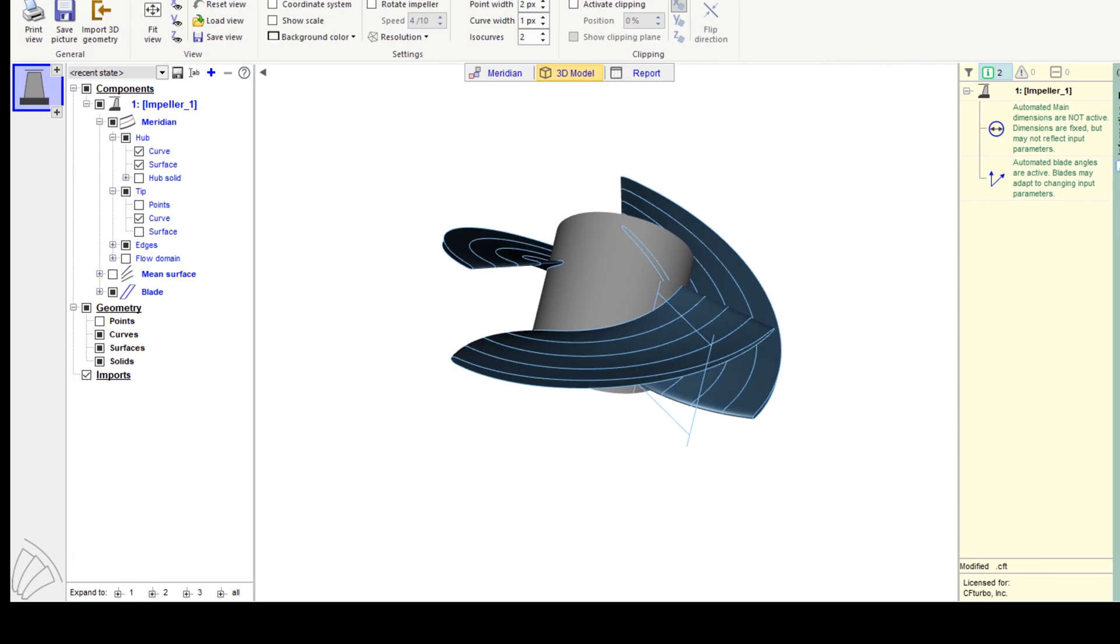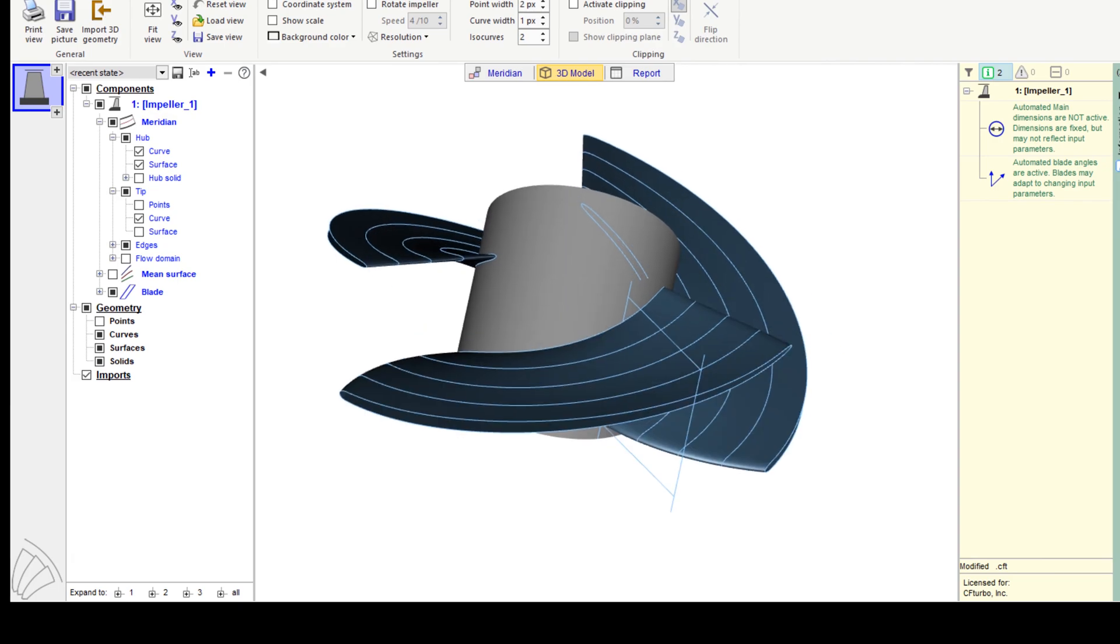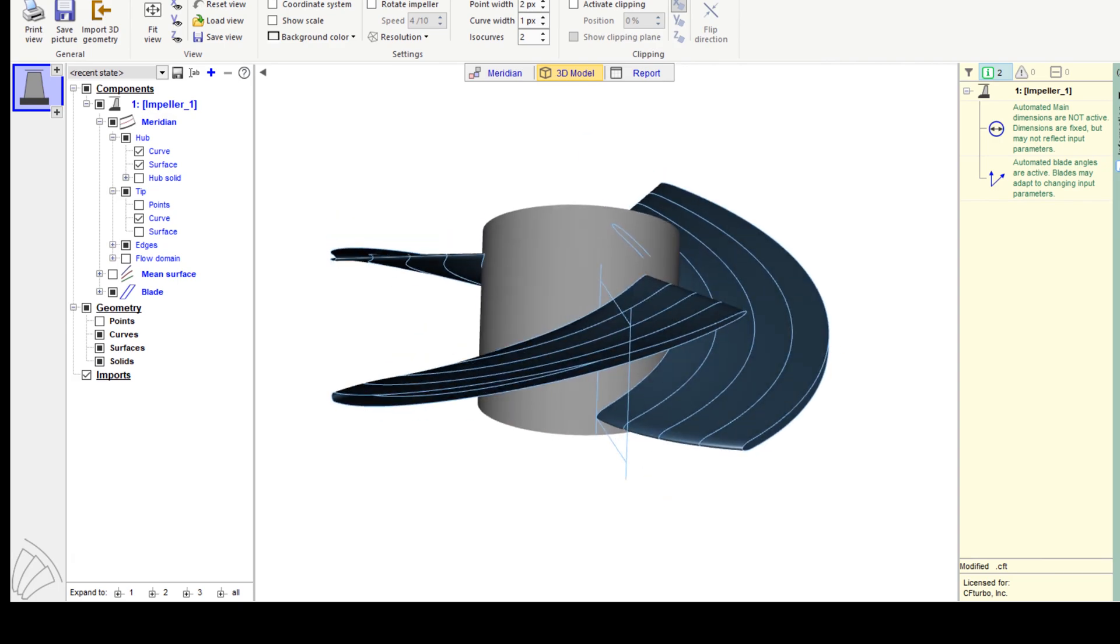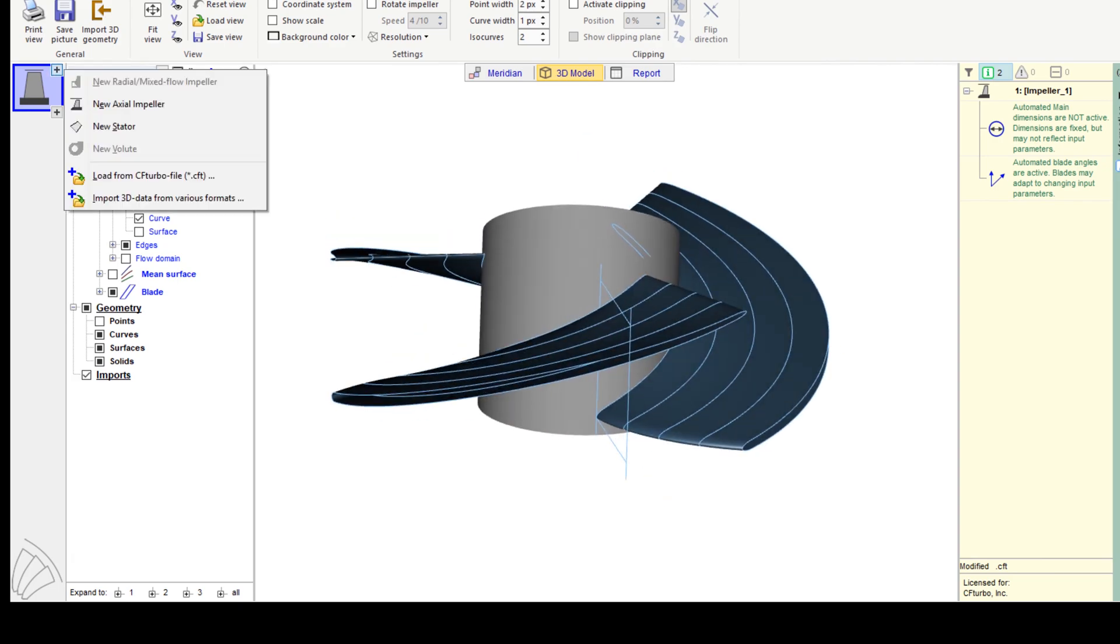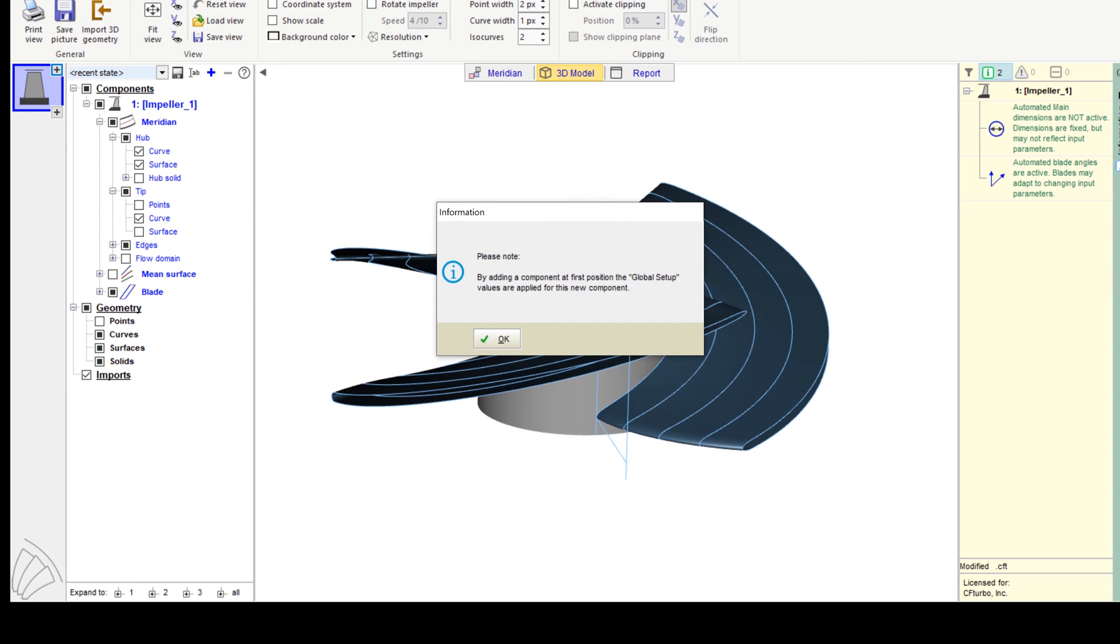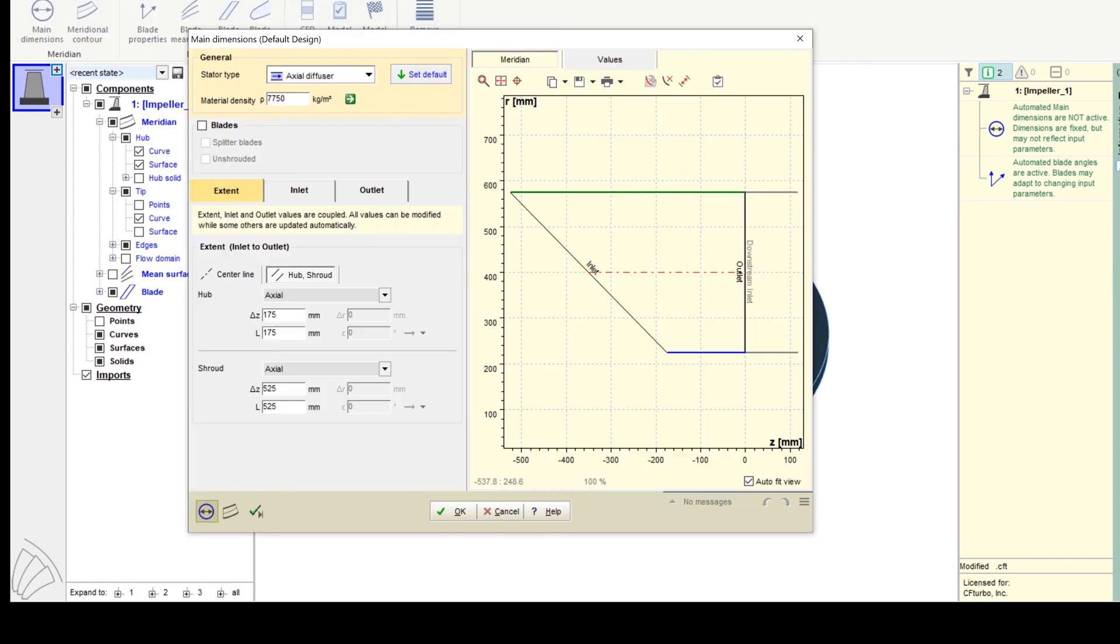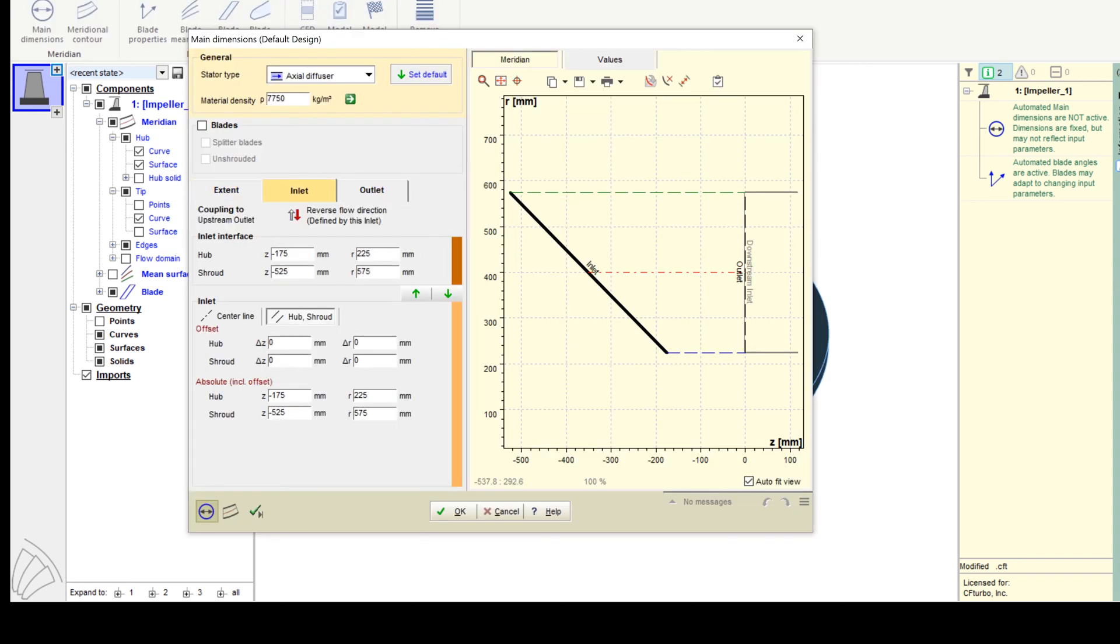Now we can see the impeller in its actual state in our 3D viewer. On the left side of the window, you have the model tree with all components and subcomponents. This allows for easy navigation, renaming, and graphical adjustment.